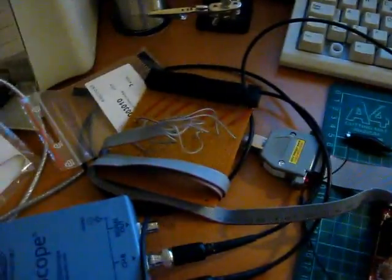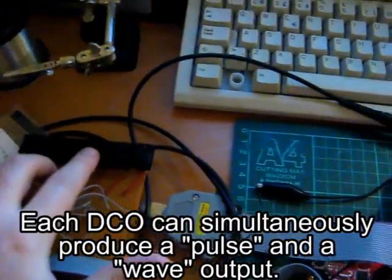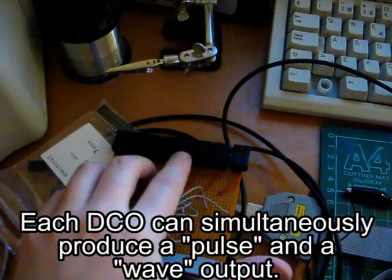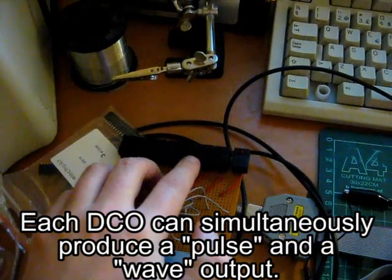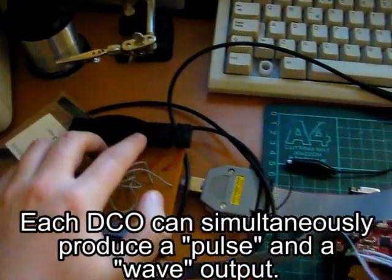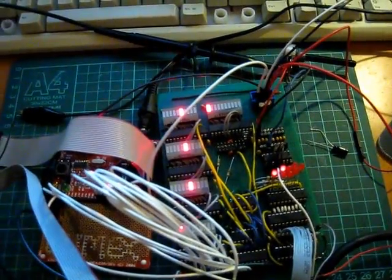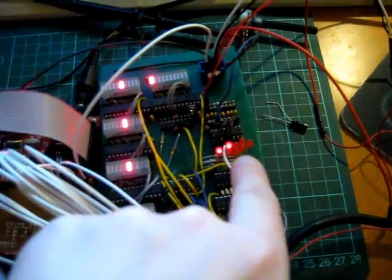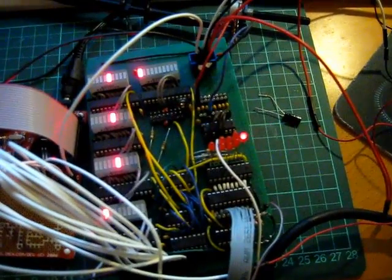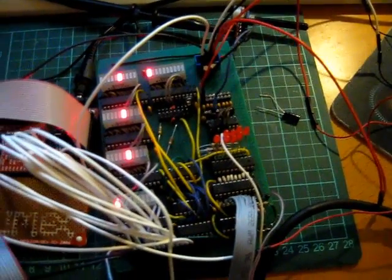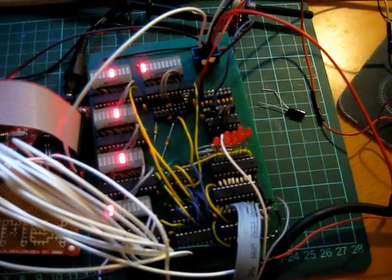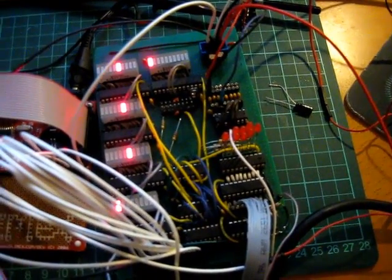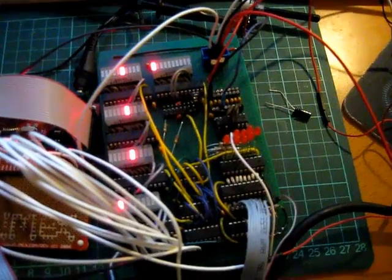So now I'm able to enable and disable the wave and pulse oscillator of DC01. These lights are just set as they were before, so I have to do like this to get an update. Now everything's turned off.